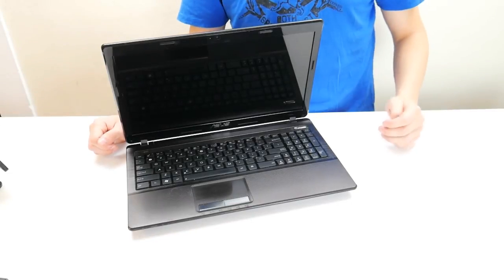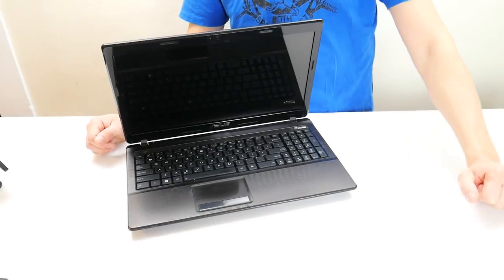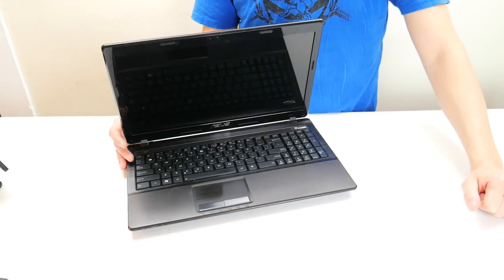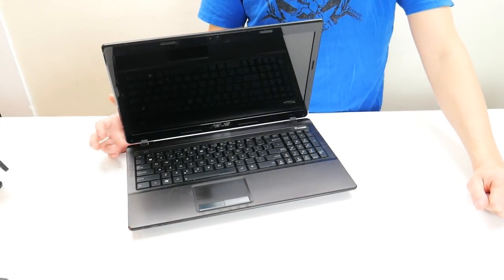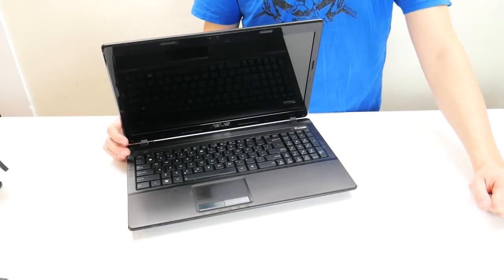Hey guys, this is Jamin with PCMonkey. We're bringing you another do-it-yourself computer repair video today.